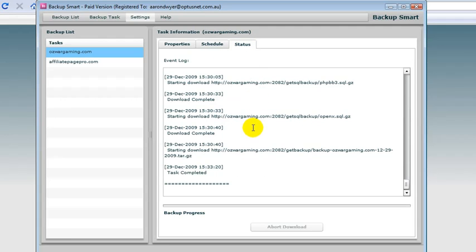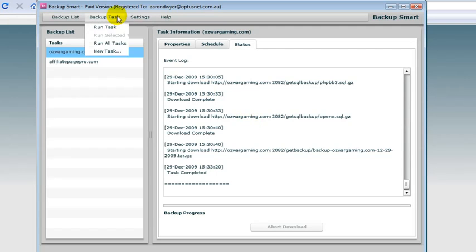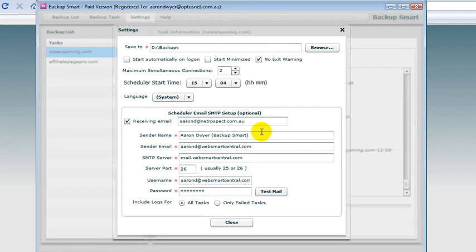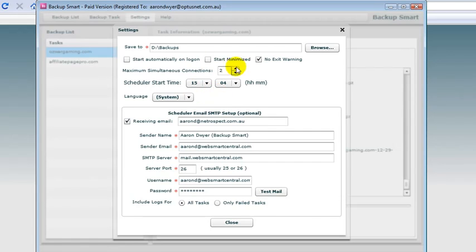And I can check my settings in here. I can actually set up an email that will come to me at the end of each run that will tell me whether it succeeded or failed. I can set a scheduling start time and there are other options here as well.